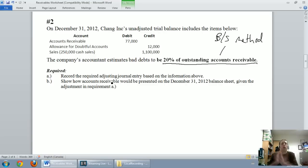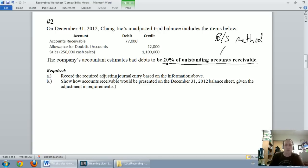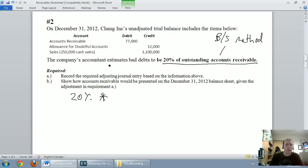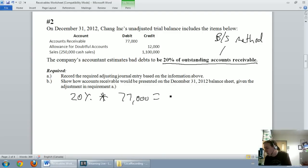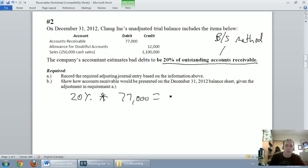If they give you 20% of outstanding accounts receivable, we should figure out what that is: 20% times our accounts receivable of $77,000 is $15,400.